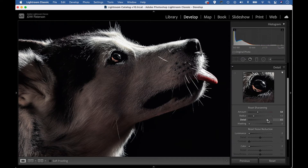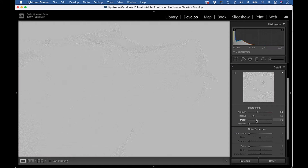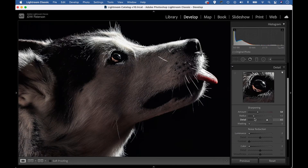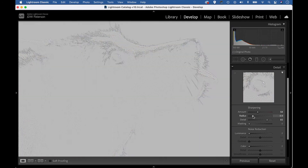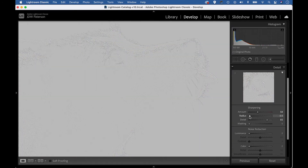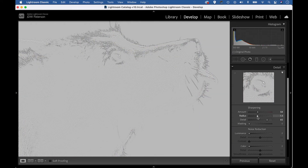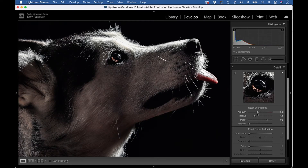With detail, we can hold Alt and drag it, and this gives us a grayscale view that helps us judge the overall strength of the effect. Similarly, with radius, we can hold Alt and drag that, and that gives us an idea of where those edges are being sharpened and how far from the edge that sharpening is occurring. And if we hold Alt and drag the amount slider, this gives us a handy grayscale view of our image.